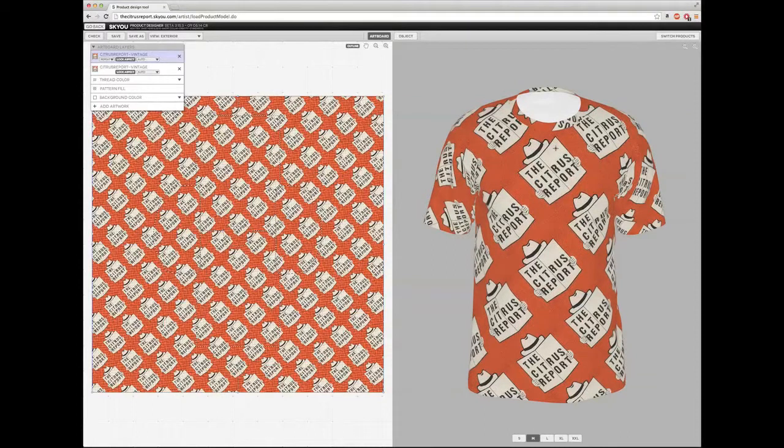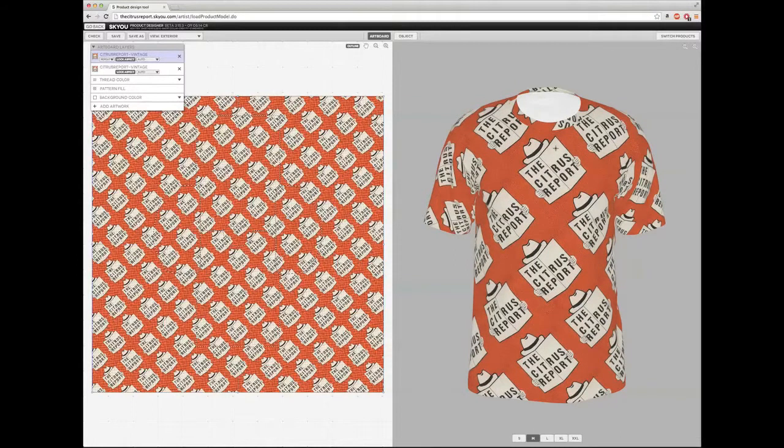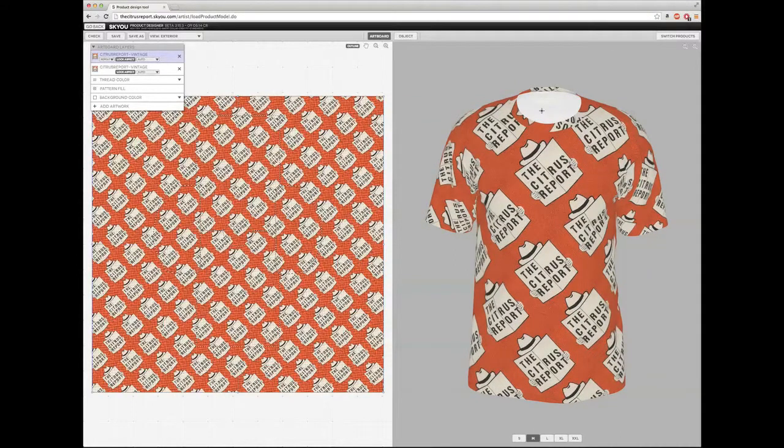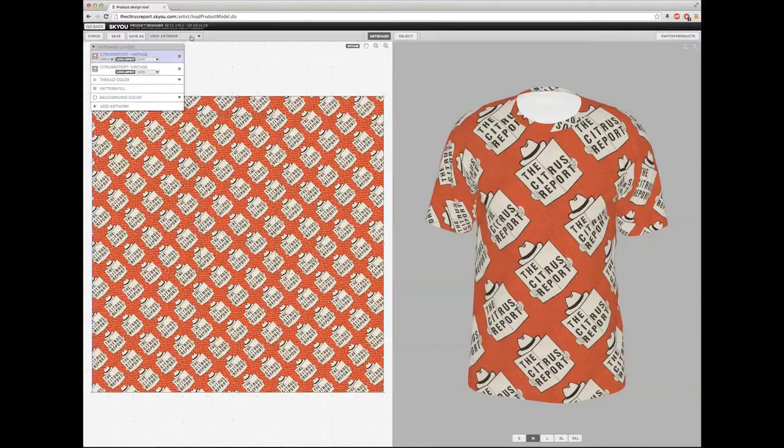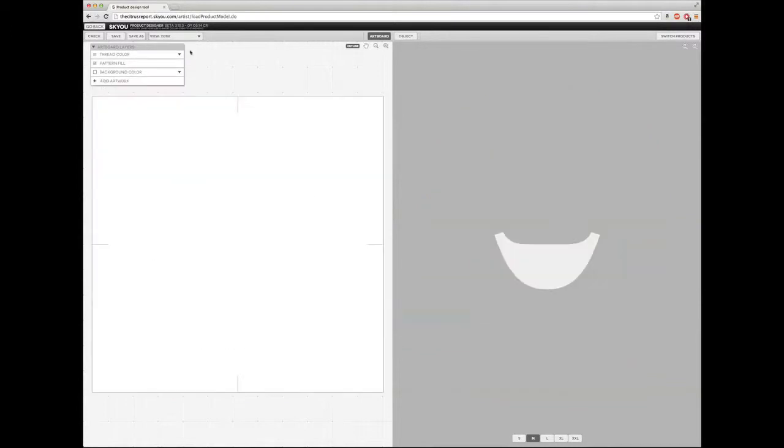For example, on this t-shirt, I want to be able to put in my own logo into the neckline. So to do that, I can go to view exterior here on the top left, click down, and there's a yoke option. If I click on that, I get to see just the yoke, which is the inner backside of the t-shirt.